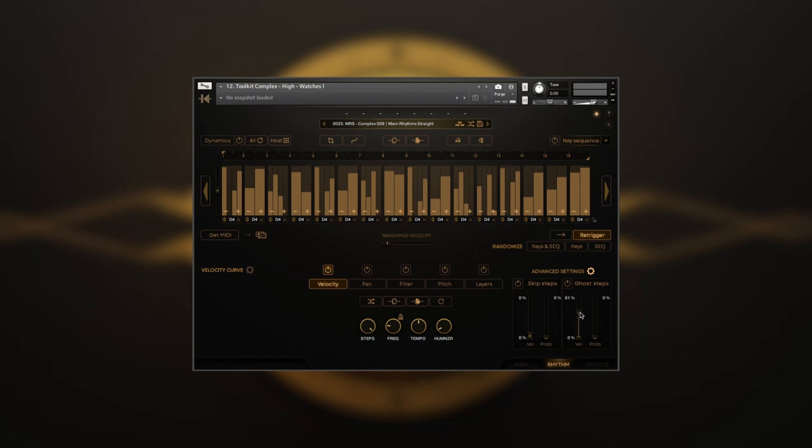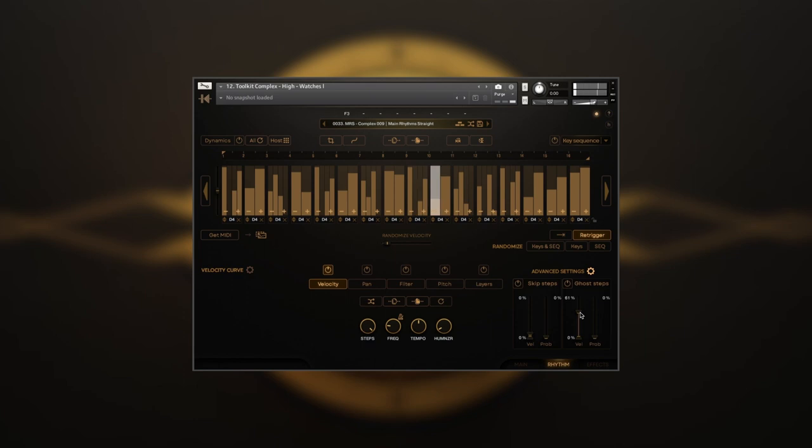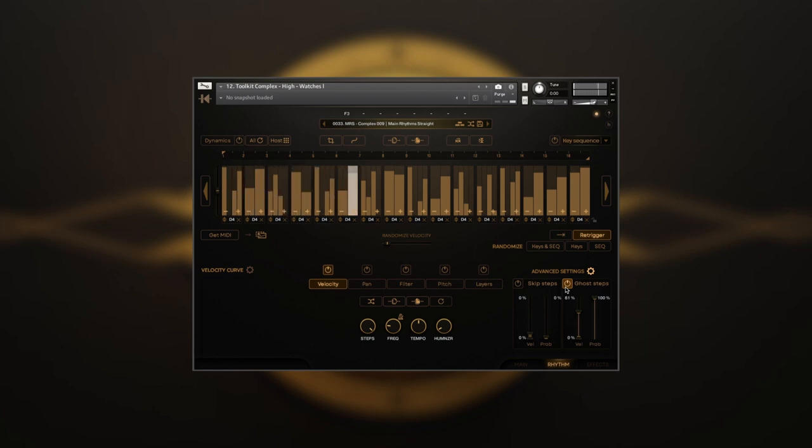The ghost steps will convert steps within the specified range into ghost notes with low-velocity values. Again, without ghost steps. And with ghost notes.